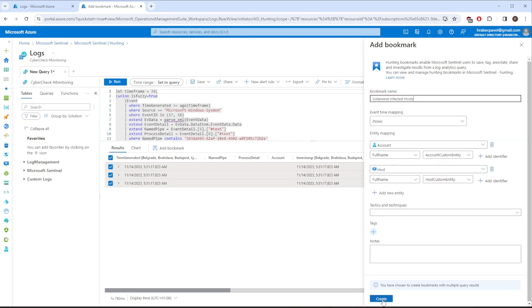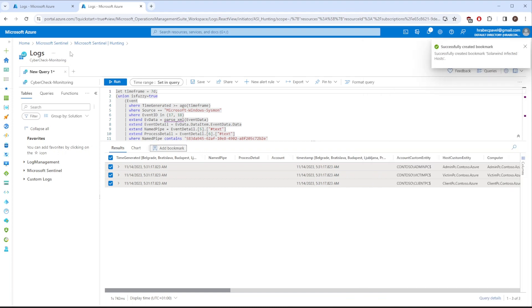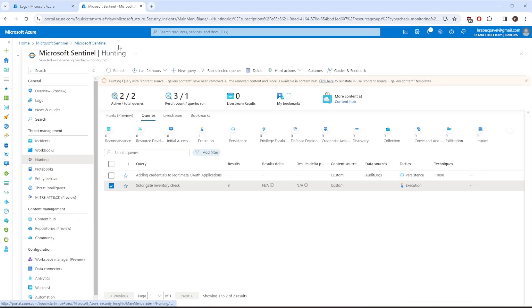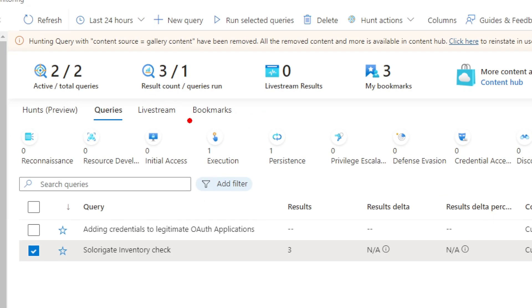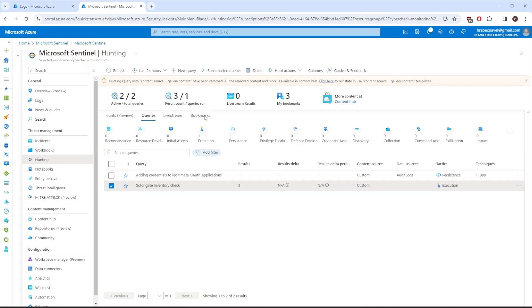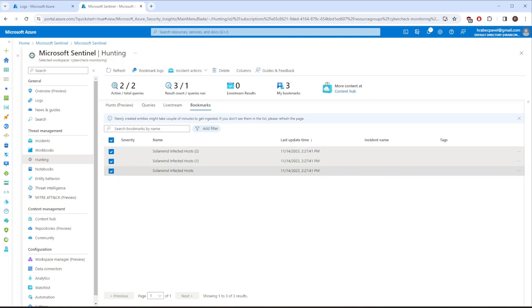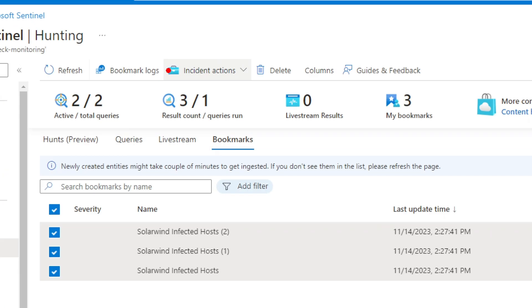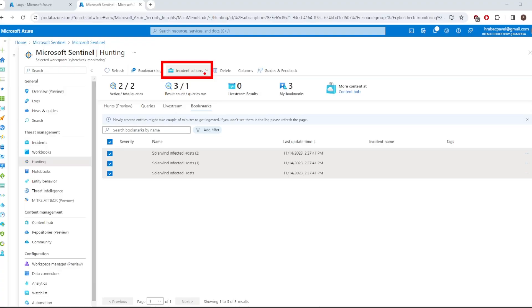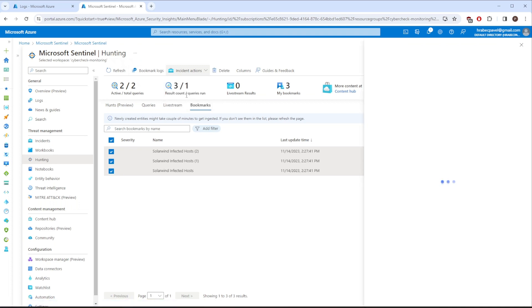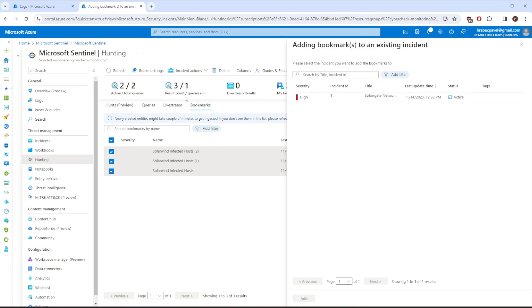Therefore, we can click on Create. After that we have to move back to Hunting and change our tab to Bookmarks. They are saved over here. As we want them all inside our incident, we will select all 3 of them and navigate to Incident Actions and here select Add to Existing Incident. I have just one incident currently in active state, which is related to SolarWinds. Let's click on that and add the bookmark to our incident.